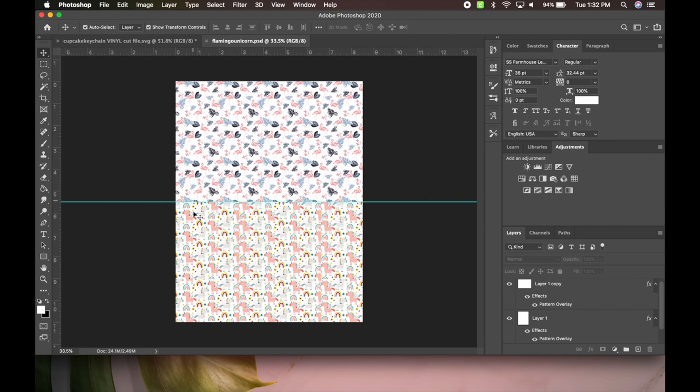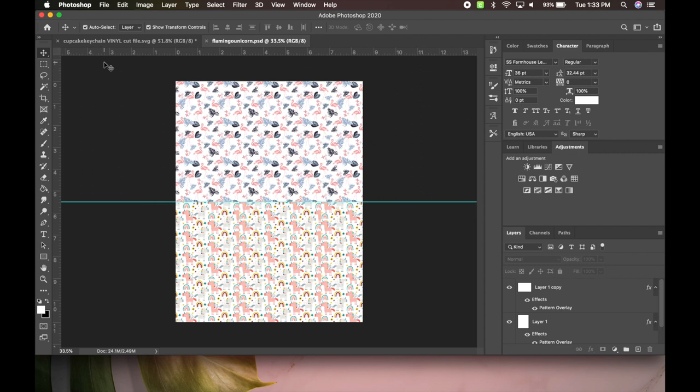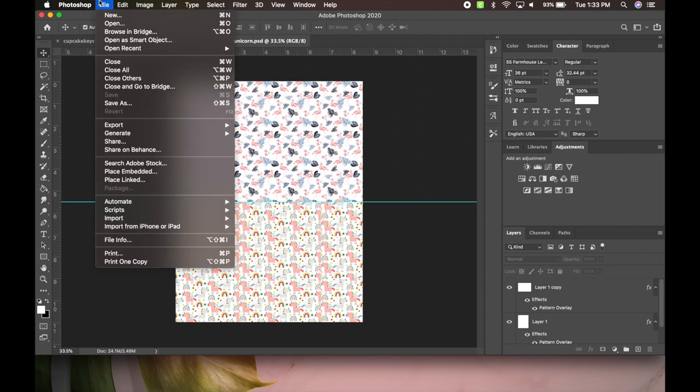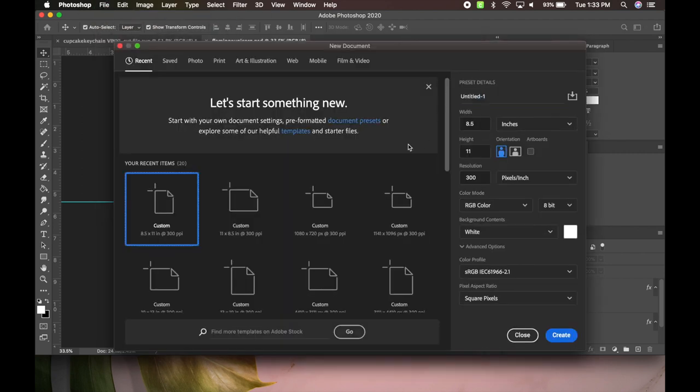I'm going to show you guys how to do a split pattern. Now we're going to go and do our template. Then go to File, New, and our template is going to be 8.5 by 11. That's the size of the canvas sheets I get off of Amazon and that's the size that my printer can print.